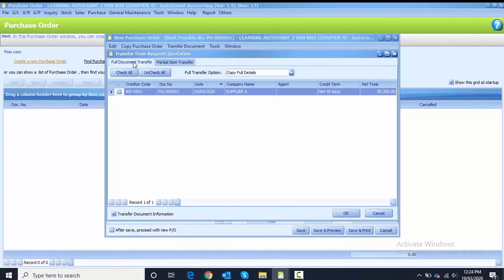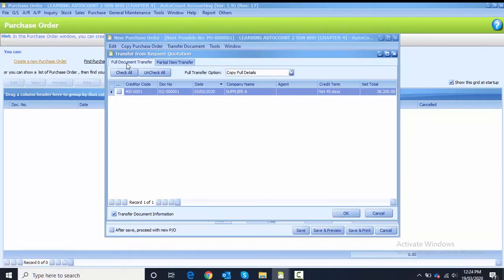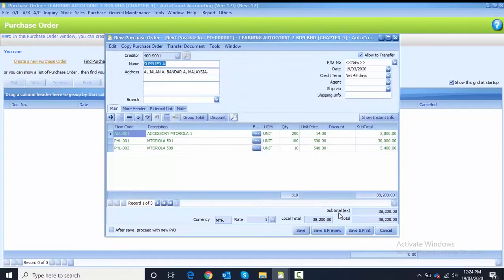Full transfer means you agreed to transfer everything from the request quotation. Partial item transfer means only certain items are transferred. For this one we are going to do a full transfer, so you click the full transfer box, check the RQ number, click OK, and it will transfer everything to the purchase order.